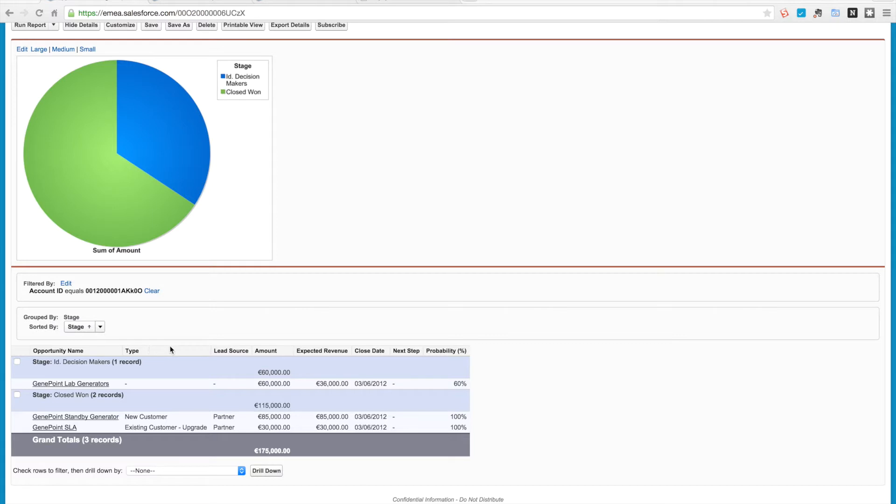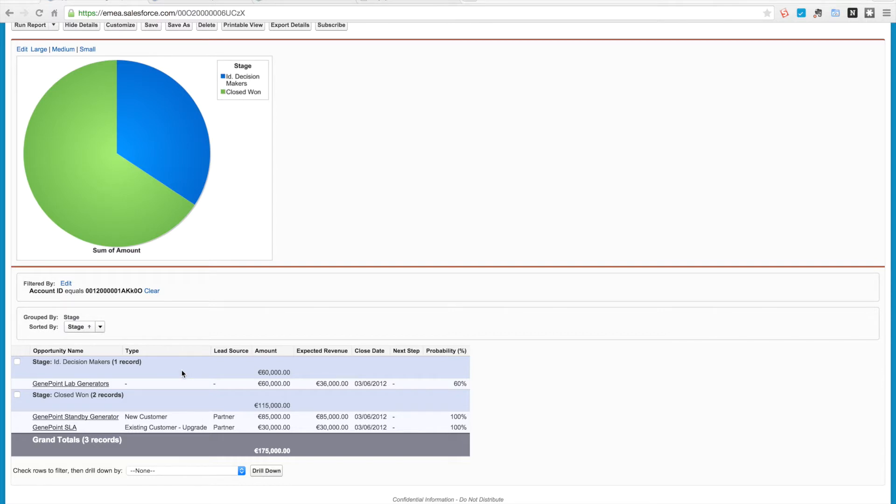Now what I'm going to do is we're going to create a Lightning component that retrieves the results of this report using the Apex Analytics API, sends the data down to our Lightning component, and then we're going to render it using a charting library.